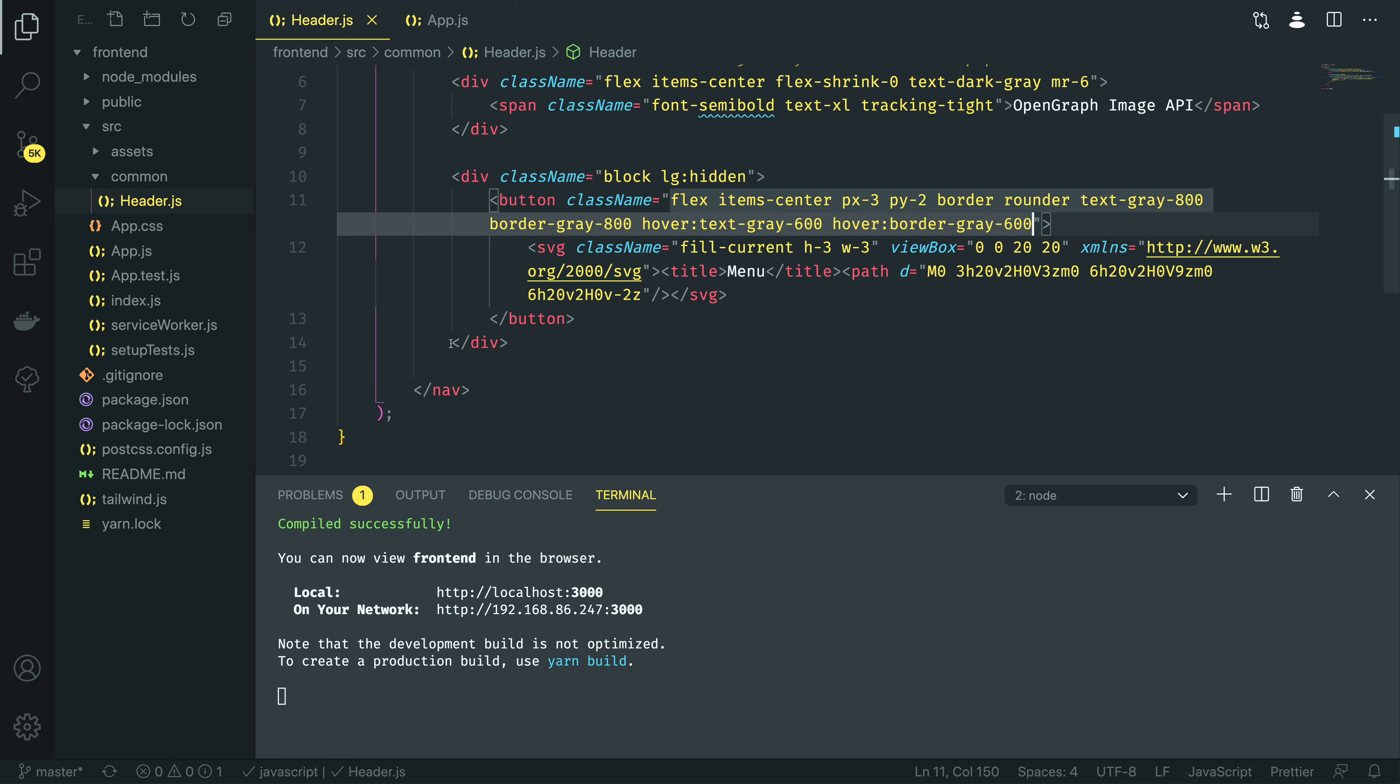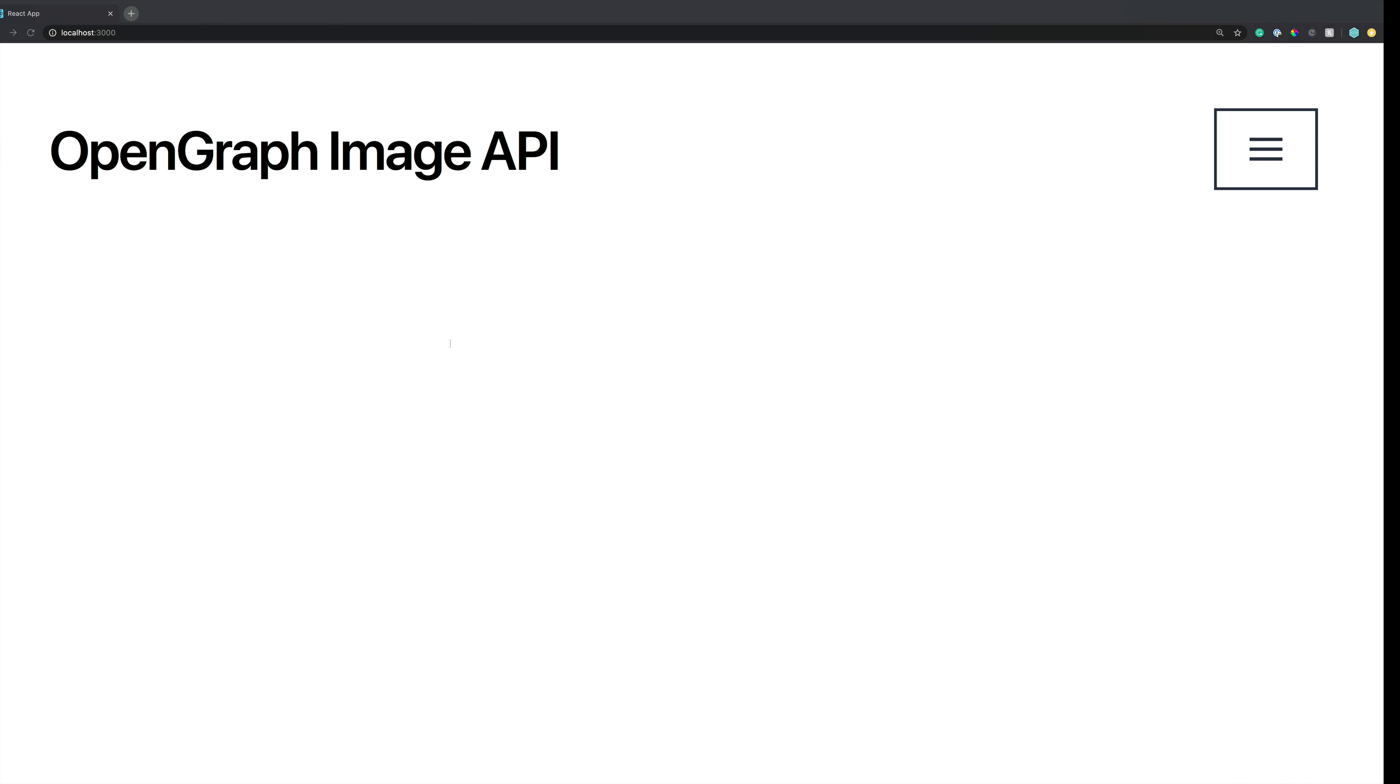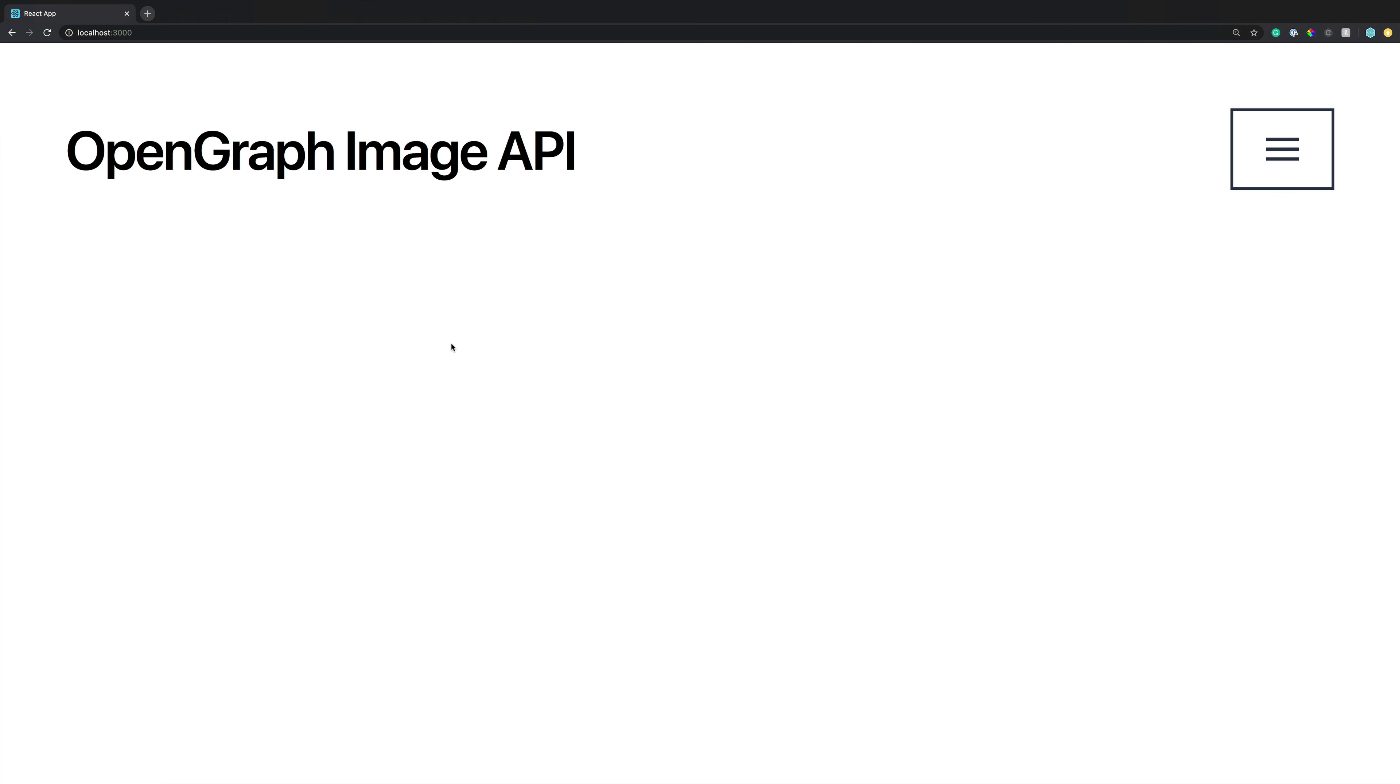With these changes now in place, we can now go back into our application, and you should be able to see the hamburger menu on the top right. As you can see, whenever I hover over it, it does indeed go slightly lighter.